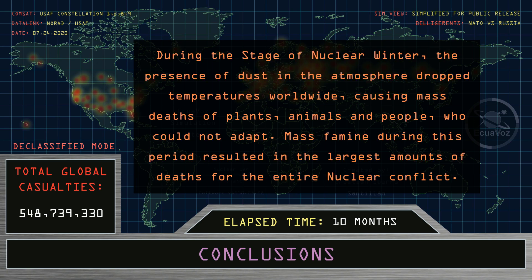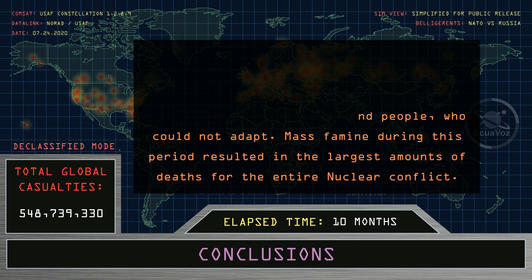During the stage of nuclear winter, the presence of dust in the atmosphere dropped temperatures worldwide, causing mass deaths of plants, animals, and people who could not adapt. Mass famine during this period resulted in the largest amounts of deaths for the entire nuclear conflict.